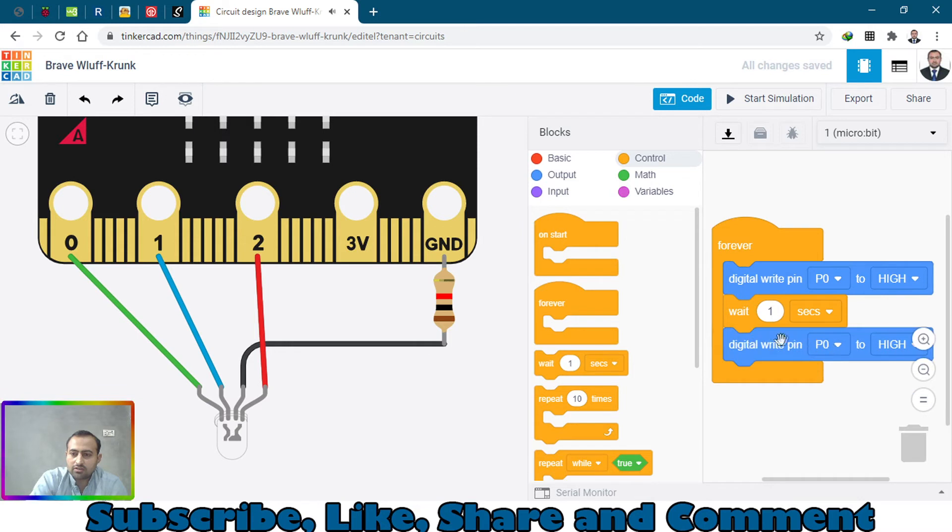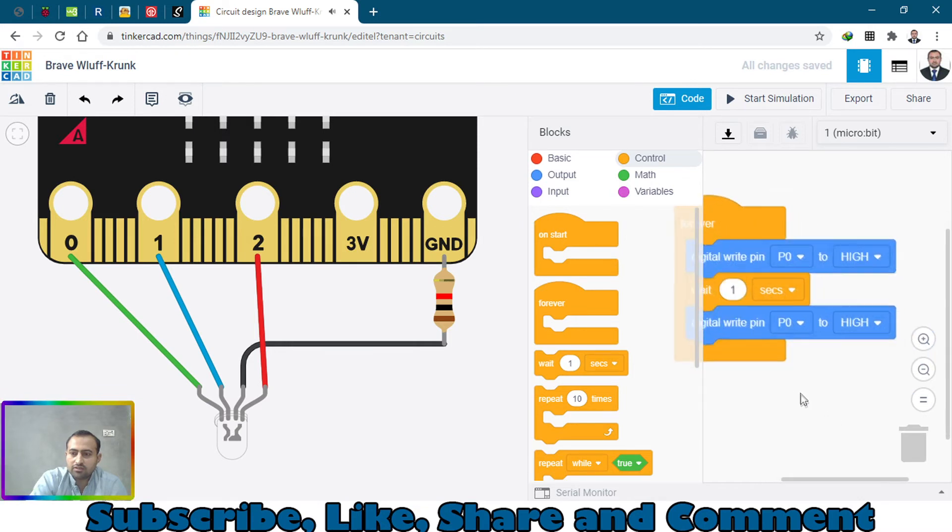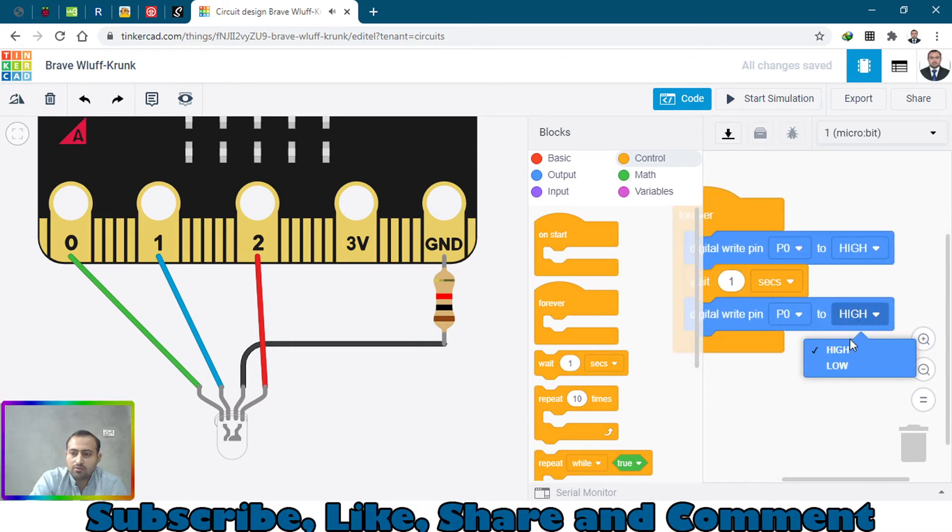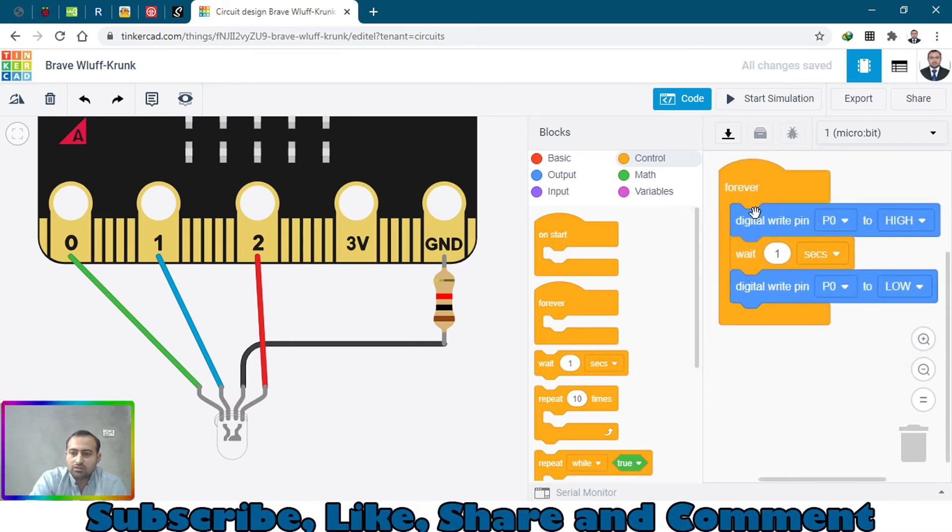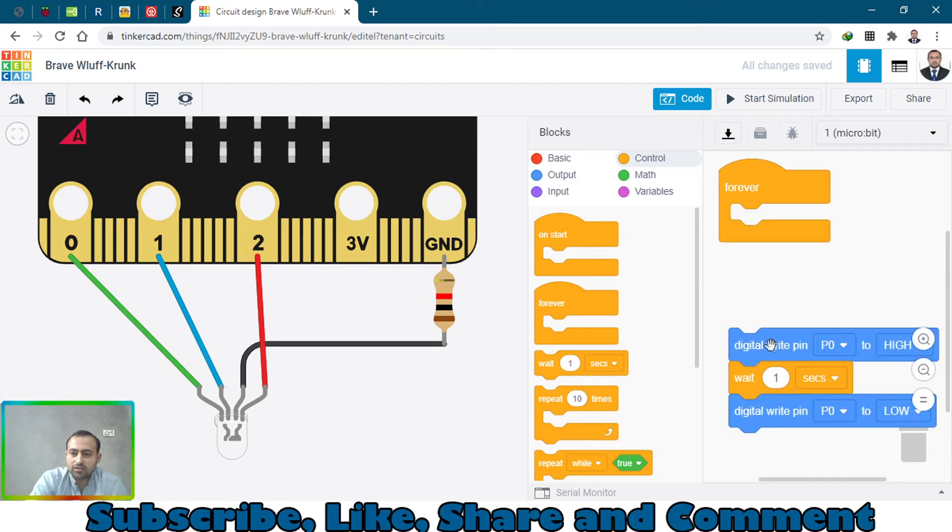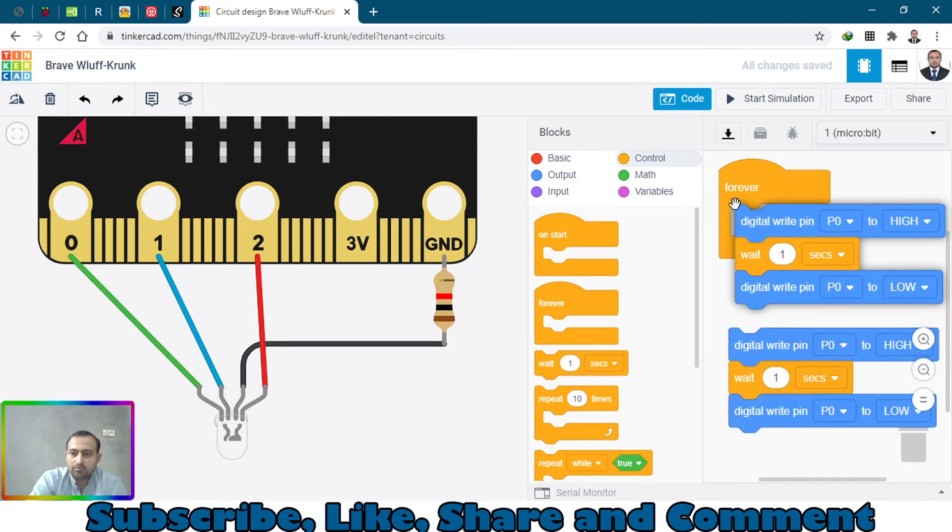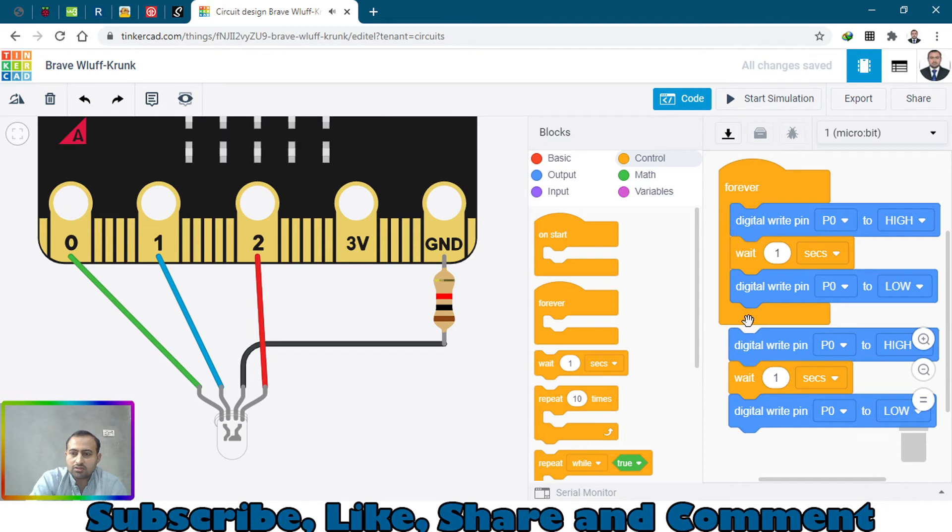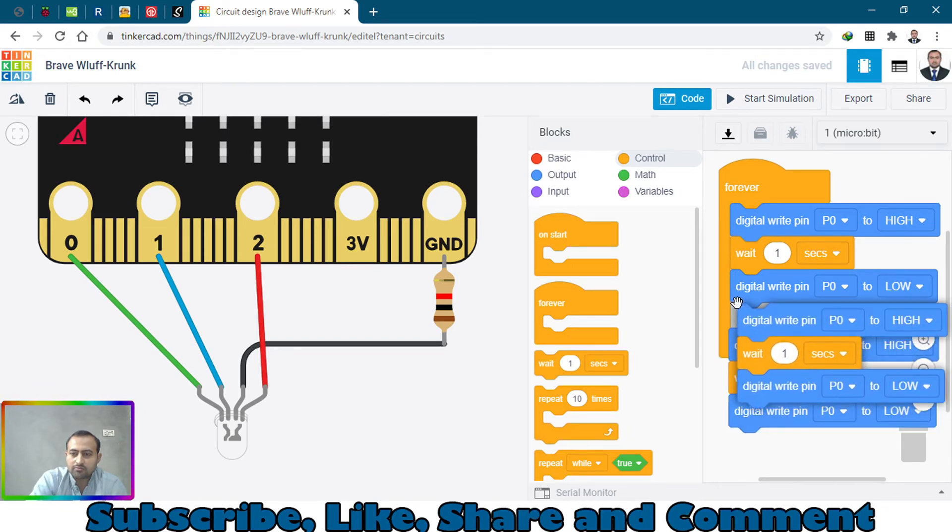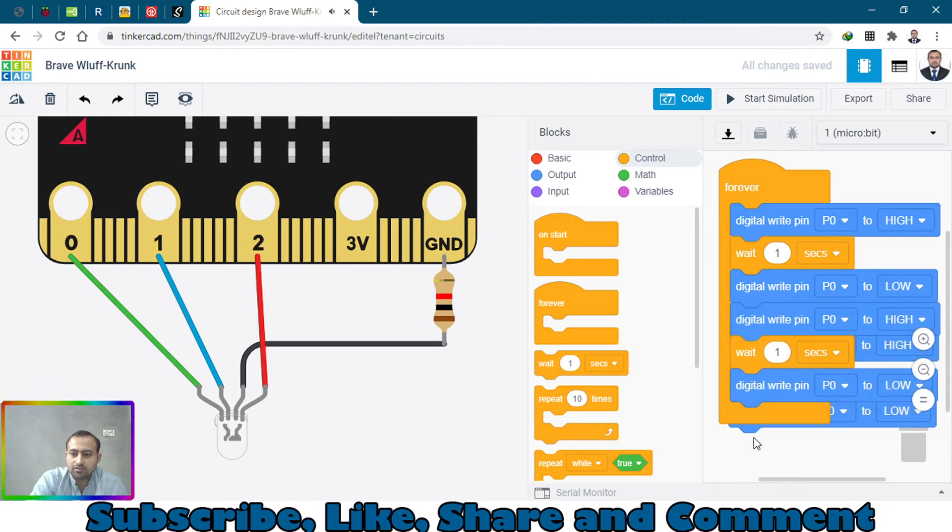Digital write p0 to low. Let's just duplicate this whole block and paste it there, and then duplicate it again and paste it under.